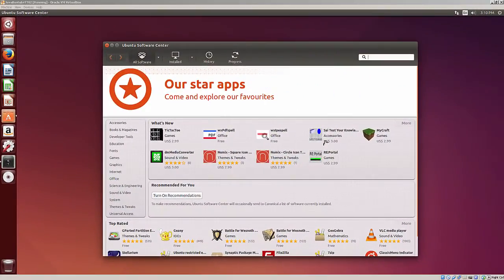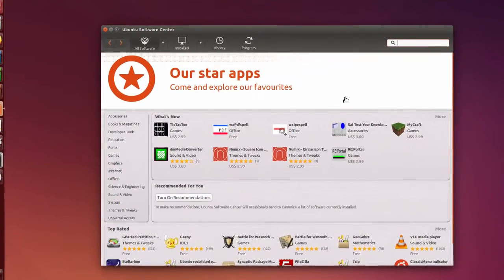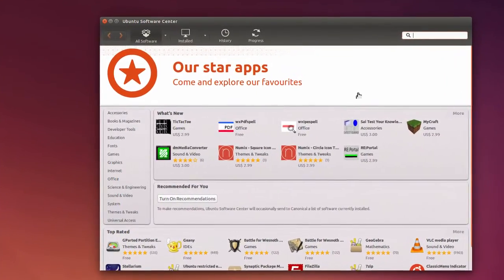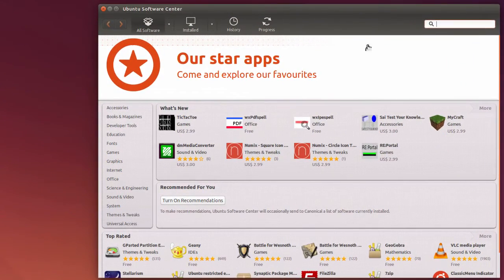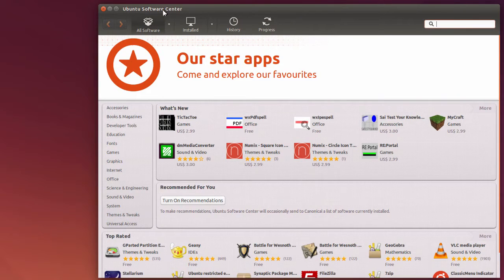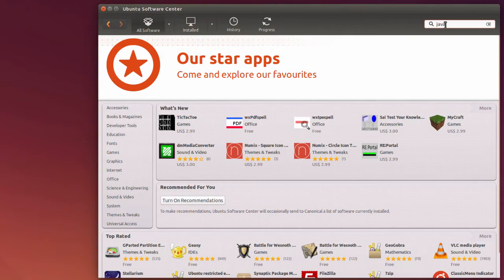If I want to install Java for development purposes, that is to write Java programs, and I go to the Ubuntu Software Center, I'll find that it's not available. If I type in Java,